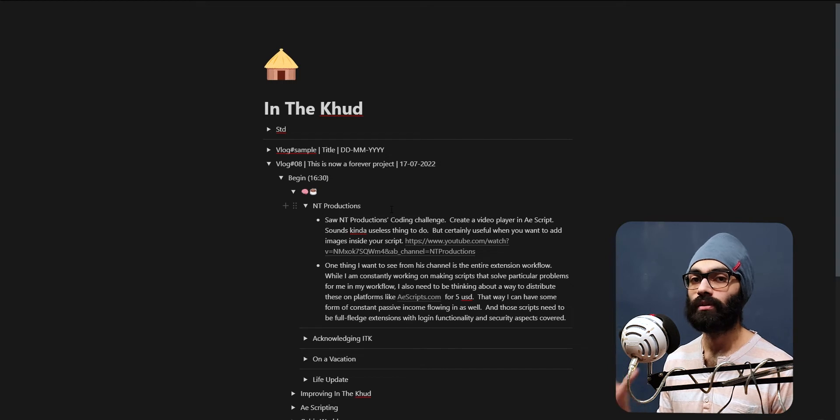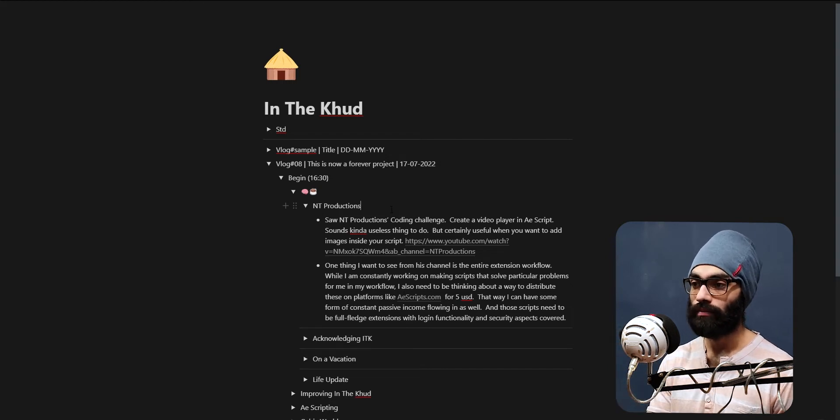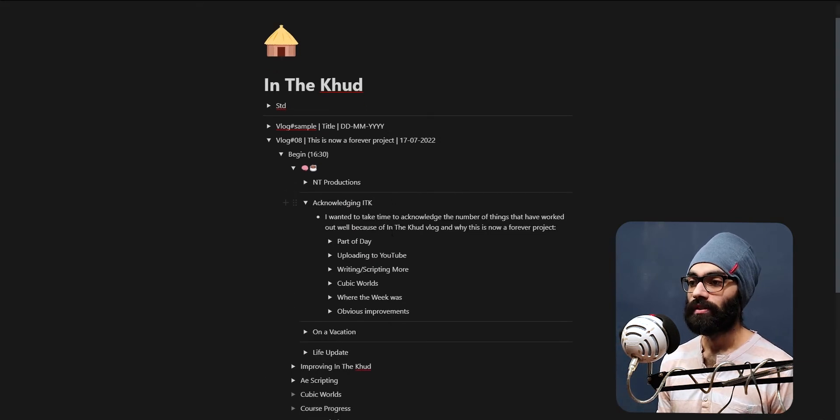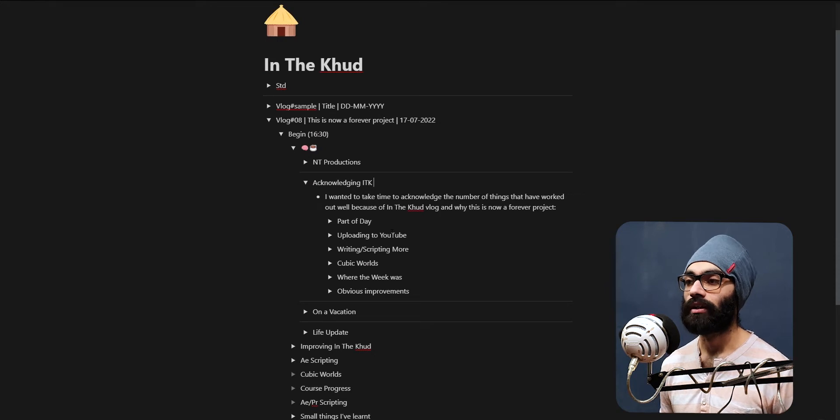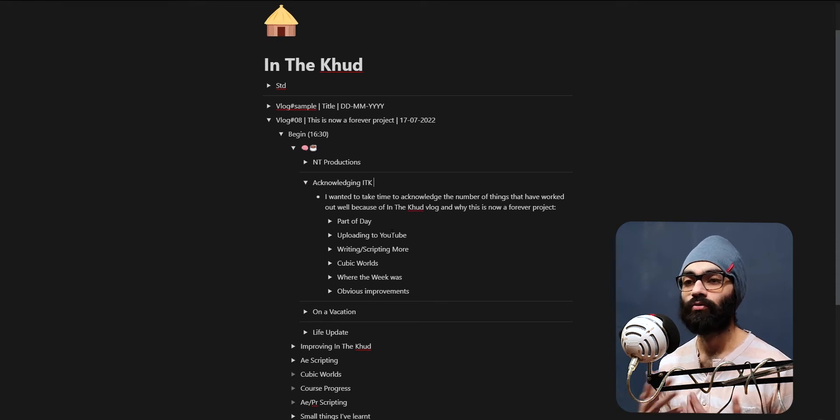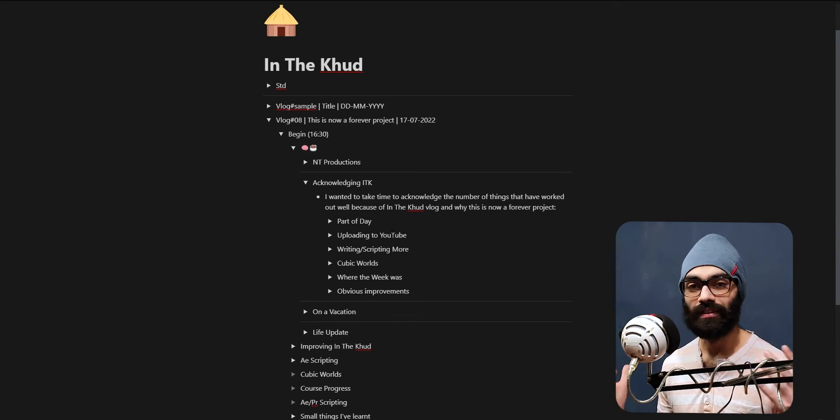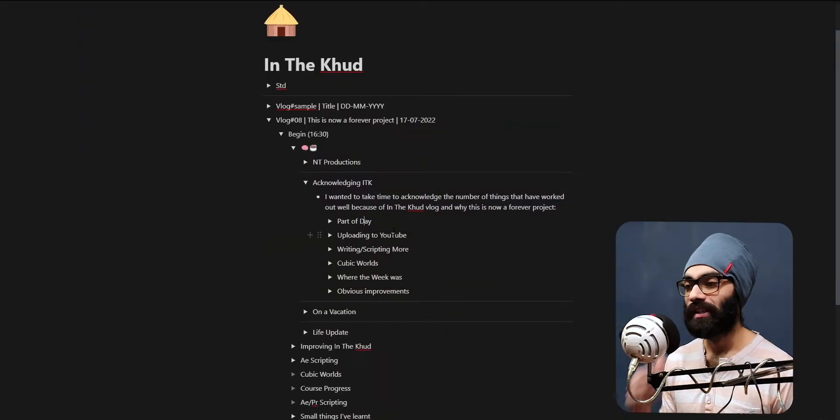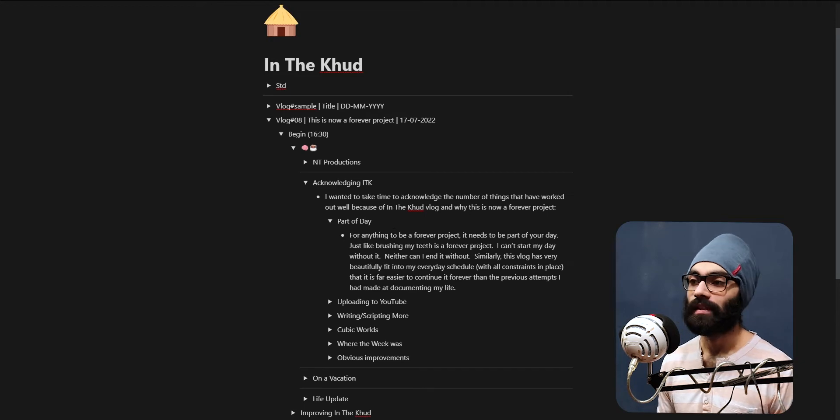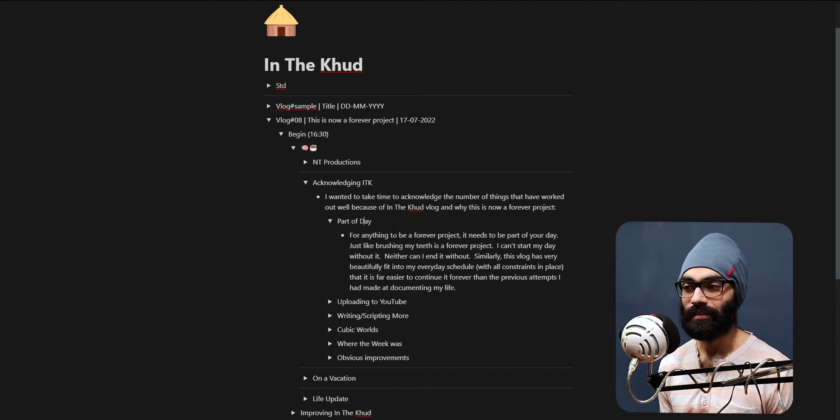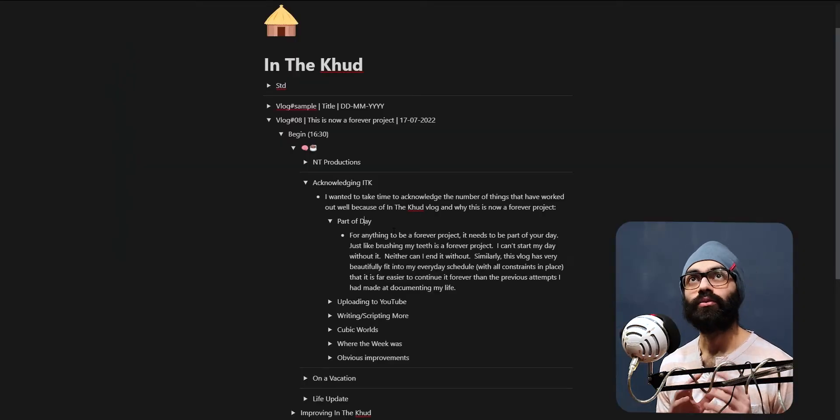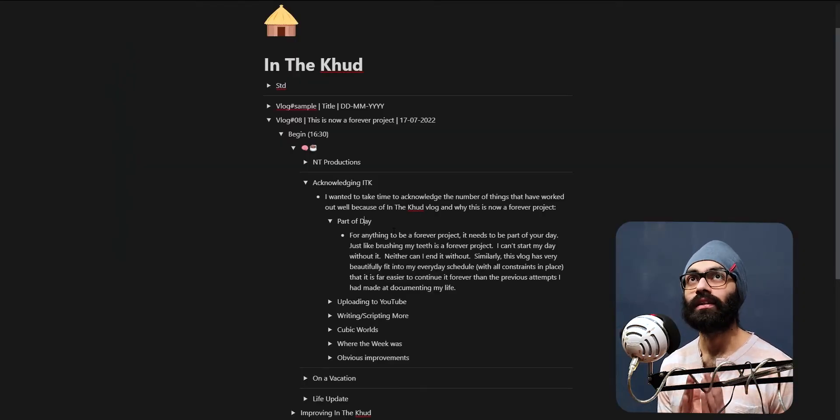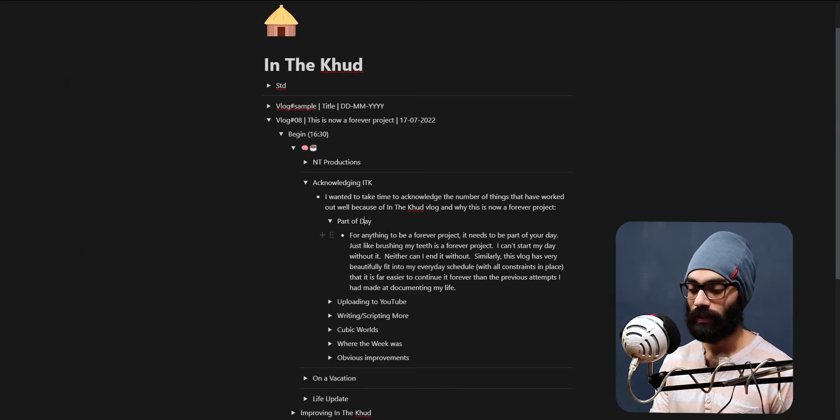Now this is a chunk acknowledging ITK. I wanted to acknowledge the number of things that have worked out well because of the In The Khud vlog, which is why this is now a forever project - part of the day. I've basically made In The Khud a part of my day just like brushing your teeth. From 8 to 9 o'clock in the morning and then in the evening 8 to 8:30 is the time where I can record it, edit it, and go to my gym.